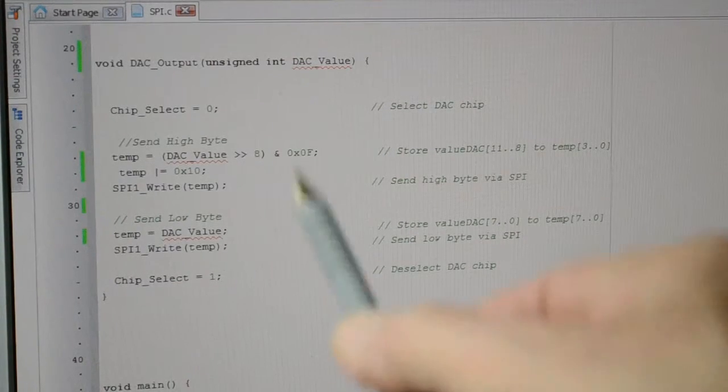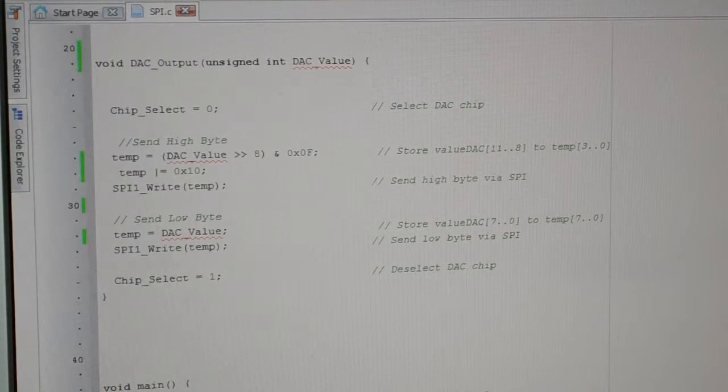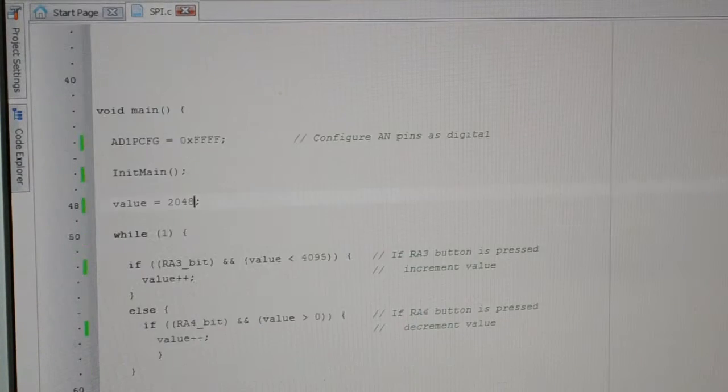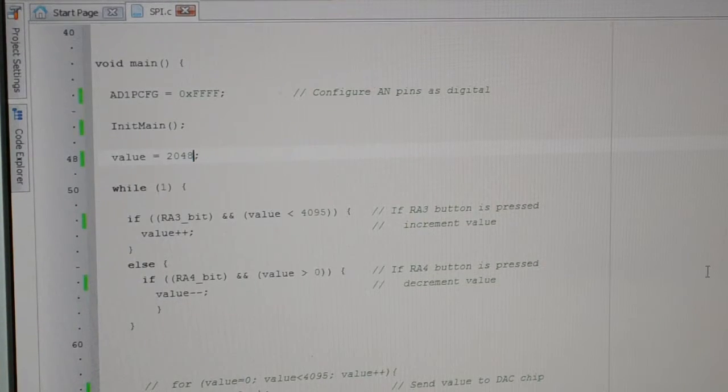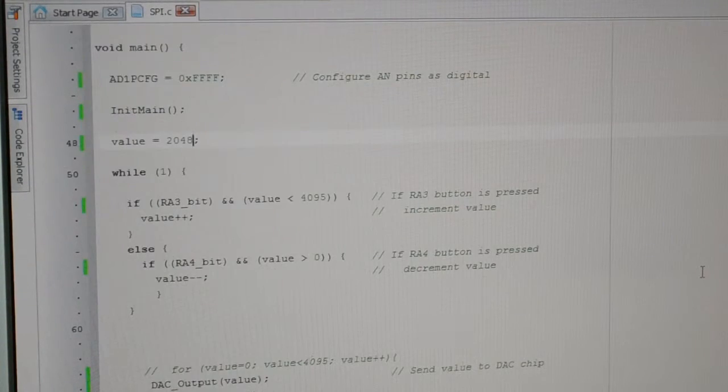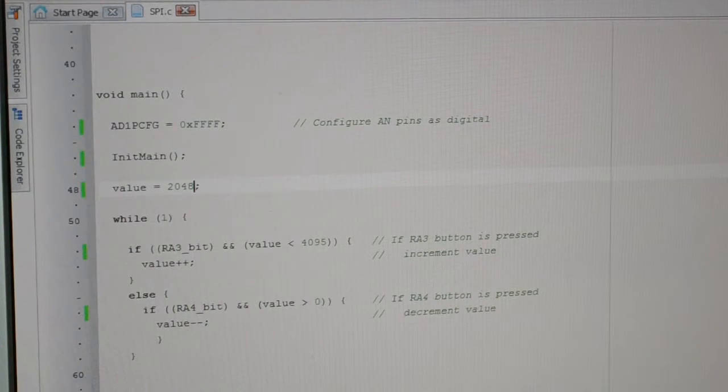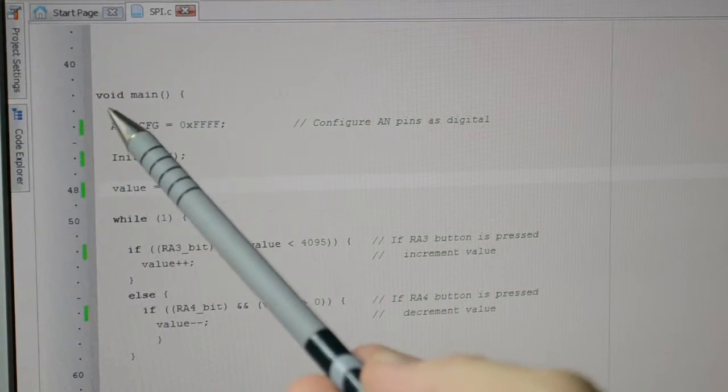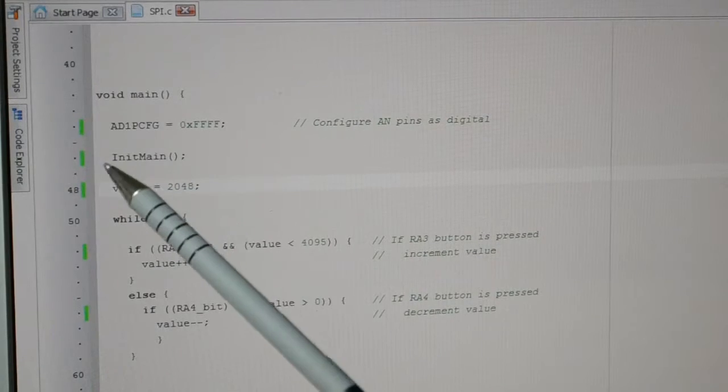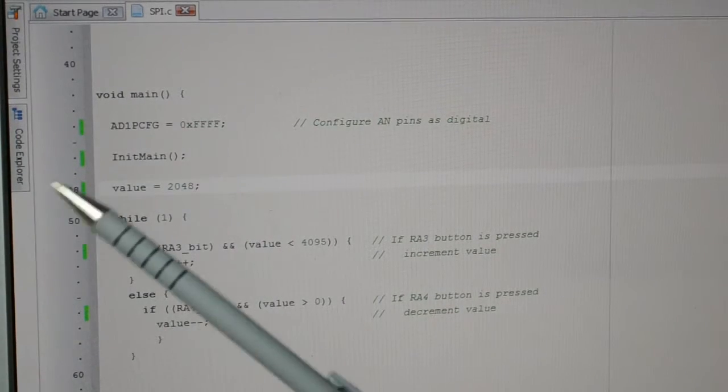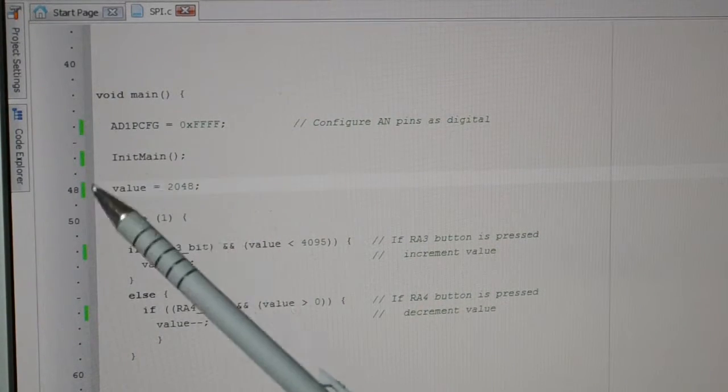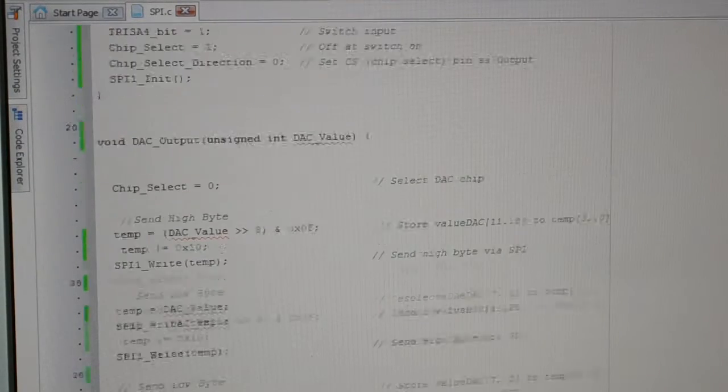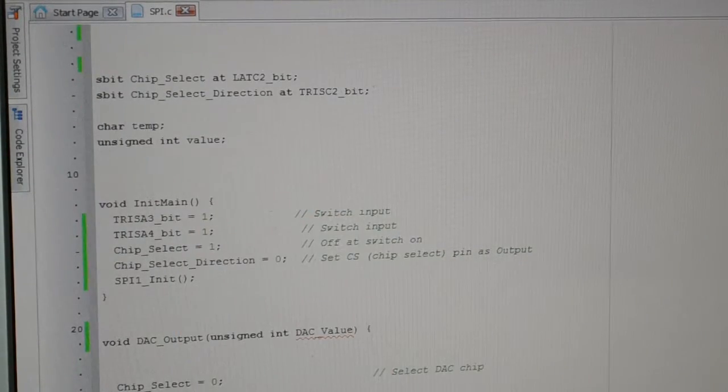So this is the main program and that's all there is. So AD1PCFG, that's for this PIC32, just that all balls digital, initializing the main which was that loop program you saw up the top just there.